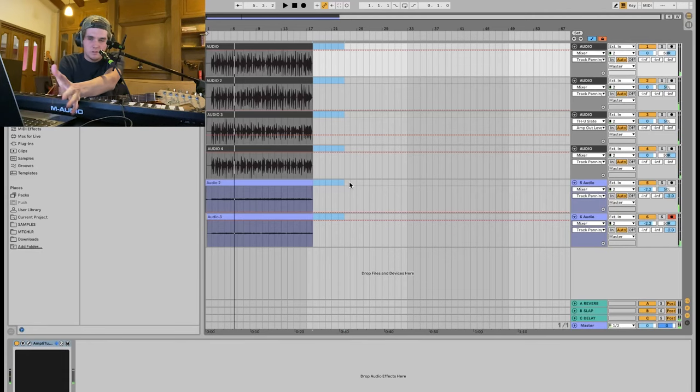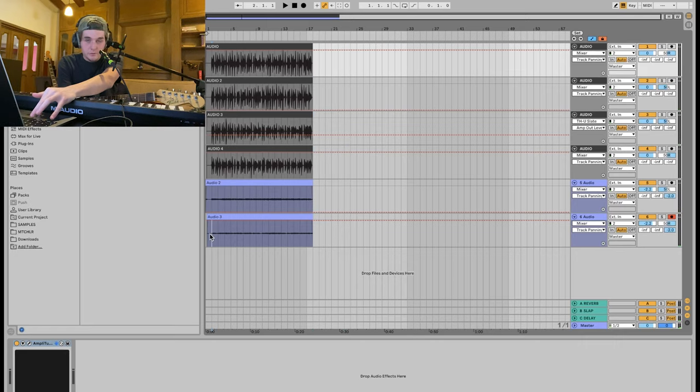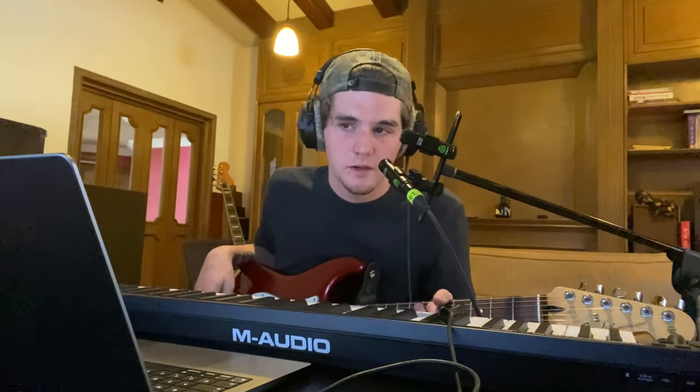Now it sounds pretty dull right now. It's because we haven't even started mixing it yet. We still aren't gonna mix it yet because we need to do bass. Let's grab the bass.